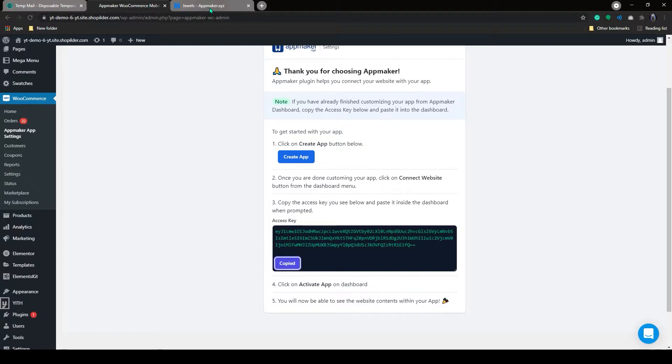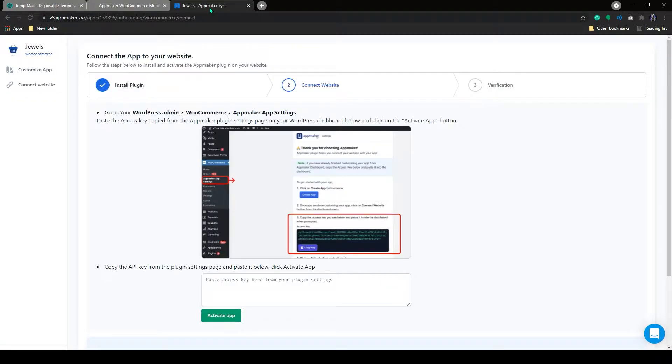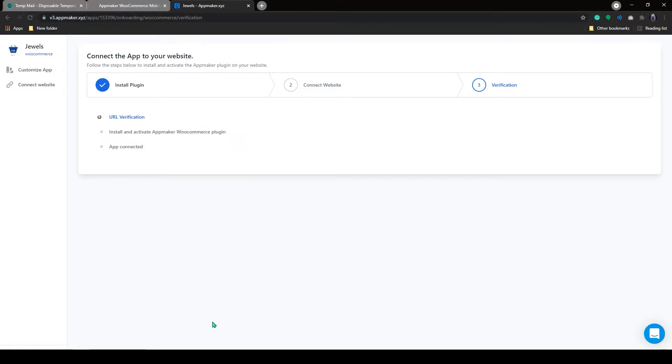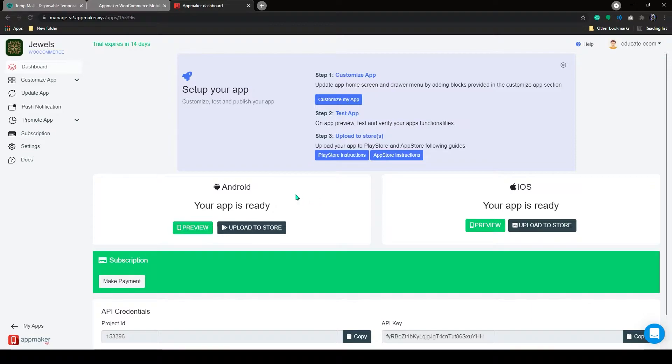Copy the access key. Paste the access key that we copied earlier. Now your store is in sync with AppMaker. Your app is ready.